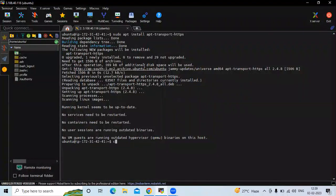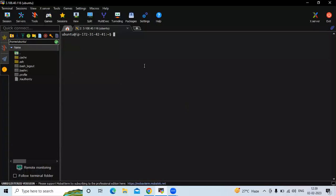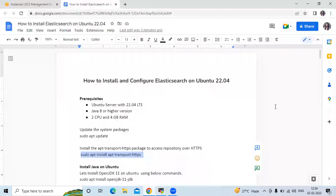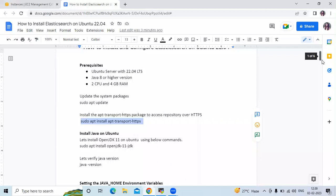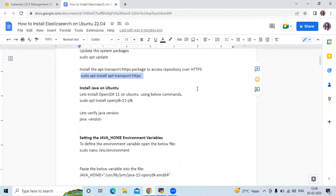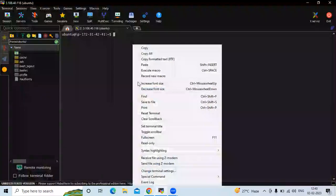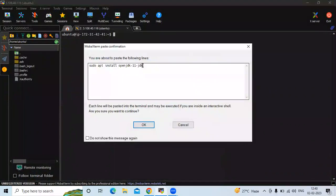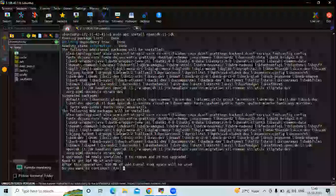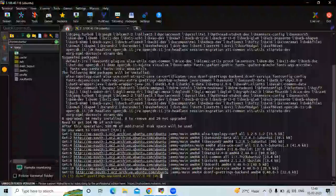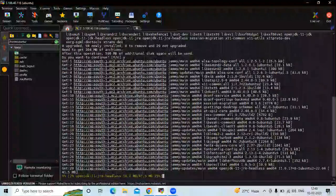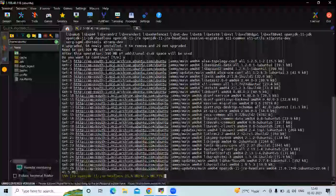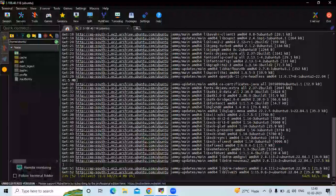Now the next step is to install Java. We need Java 8 or a higher version. I am using Java 11, so let's install JDK 11. It will take a few seconds to install.